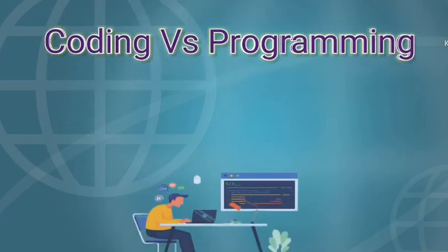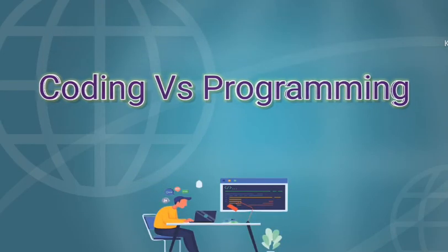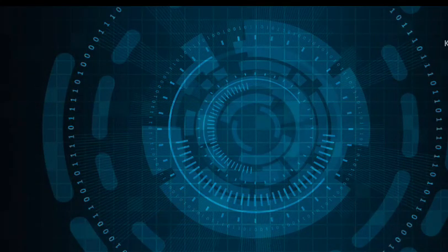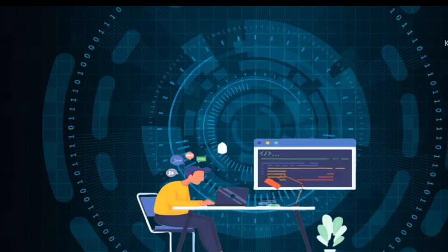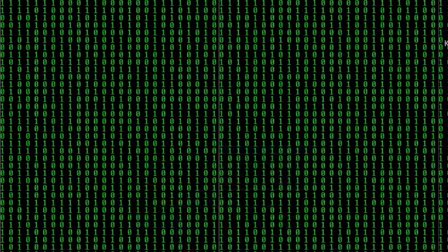In today's video, I will be talking about coding versus programming. Please stay tuned till the end. Coding versus programming is a debate that has become relevant in the software development community.